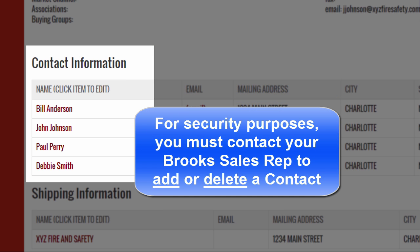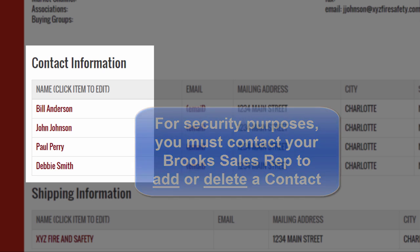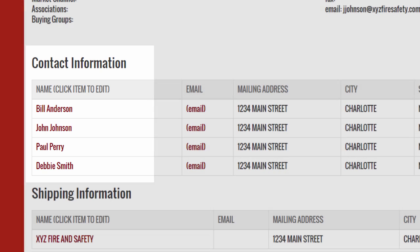Also note that this process is for editing a contact only. You must contact your Brooks sales representative in order to add or delete a contact.